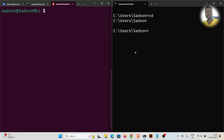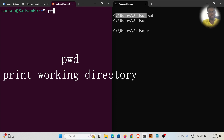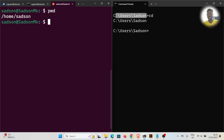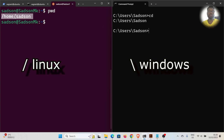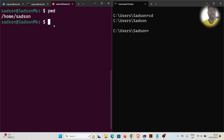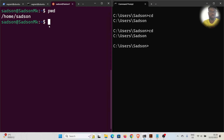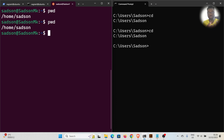On Linux, to know where you are working from, you use `pwd` — print working directory. If I press Enter you can see an absolute path, similar to the absolute path shown on Windows. However, notice the difference: Linux uses forward slashes while Windows uses backward slashes — this should ring a bell. So `pwd` on Linux and `cd` on Windows do the same thing: they tell you where you are.